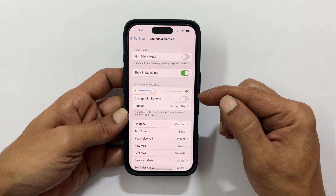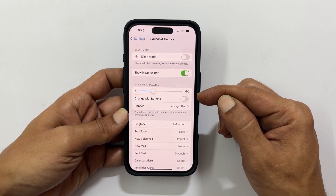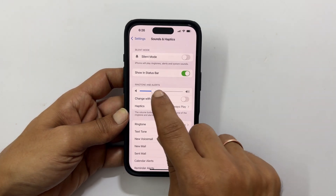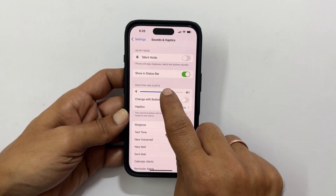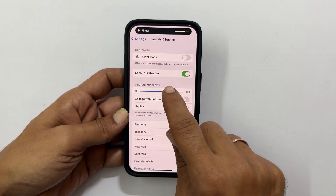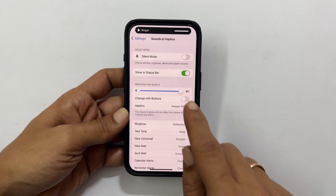On this page, under the Ringtone and Alerts section, you will see the volume slider. Move it to the right to increase the ringtone volume or move left to decrease.